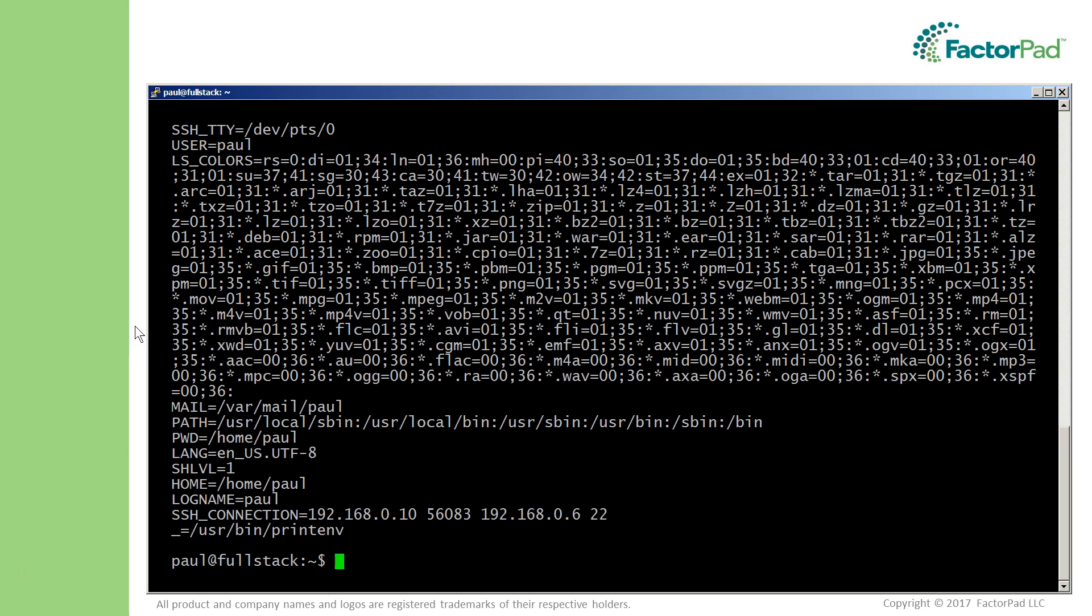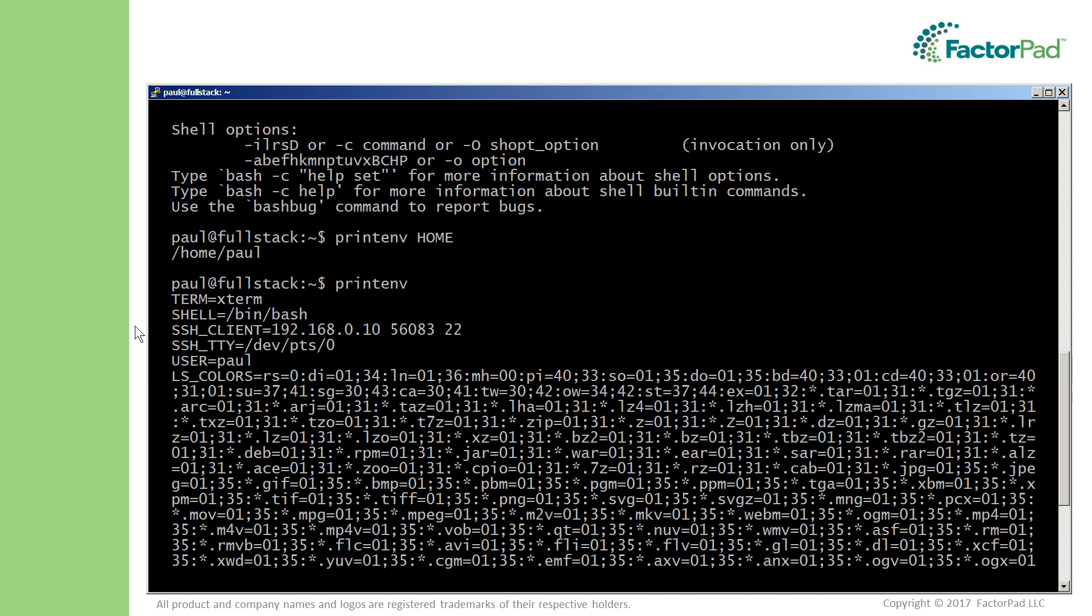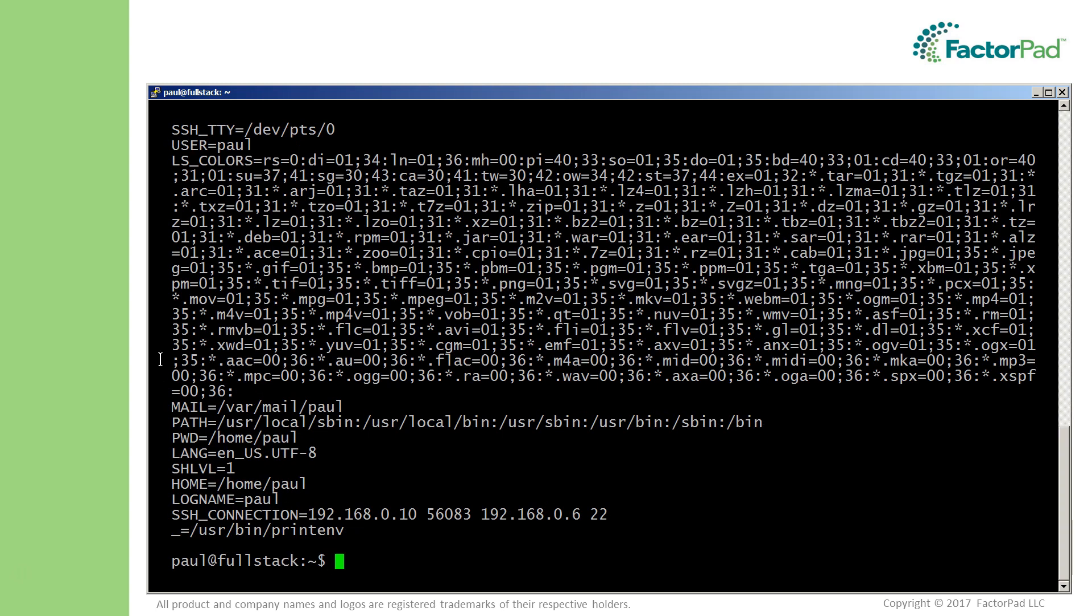Granted, many are beyond our scope here as beginners, but we should be able to decipher a few. Shift page up: shell here points to our shell program bash. Here's the user Paul, then shift page down, and PWD is the current working directory.